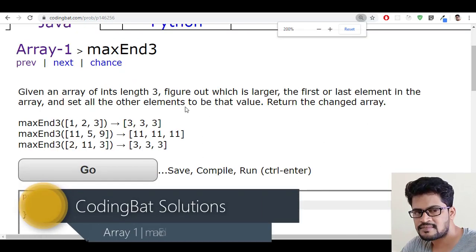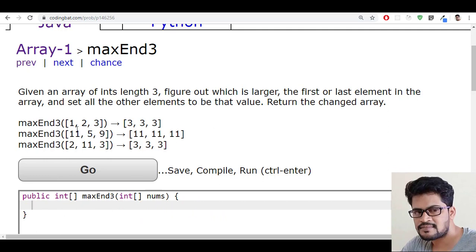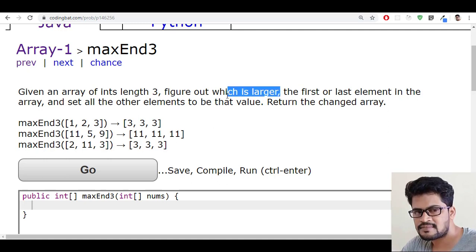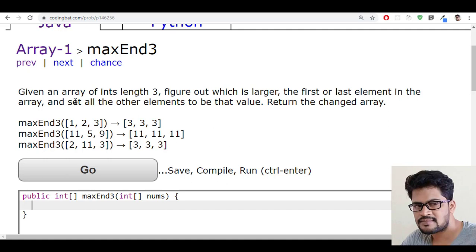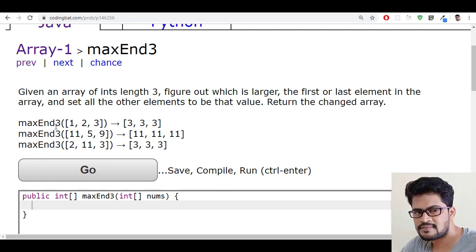The question is: given an array of integers of length three — an array of three elements — figure out which is larger, the first or the last element in the array. Set all the other elements to that value and return the changed array. So you have to find out which of the first or last element is larger, replace all elements with the largest one, and return the changed array.